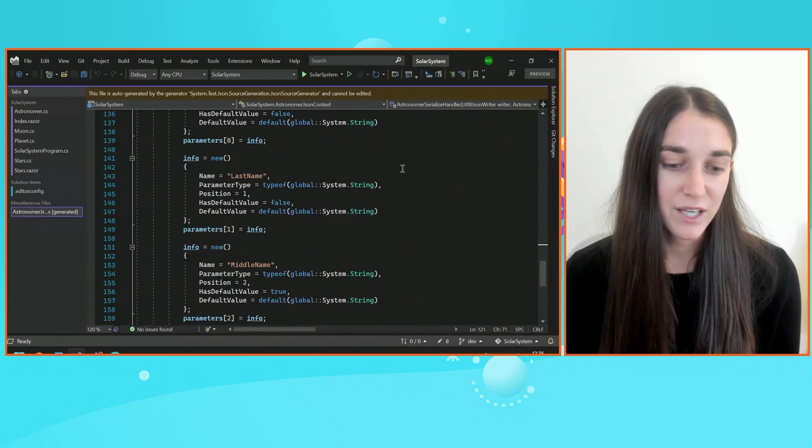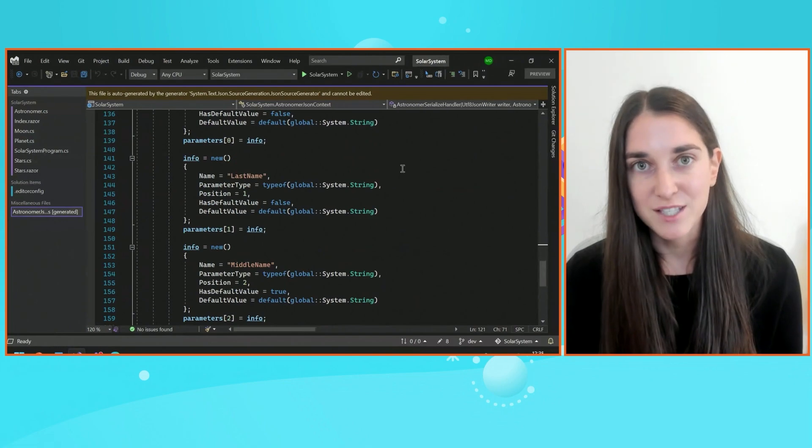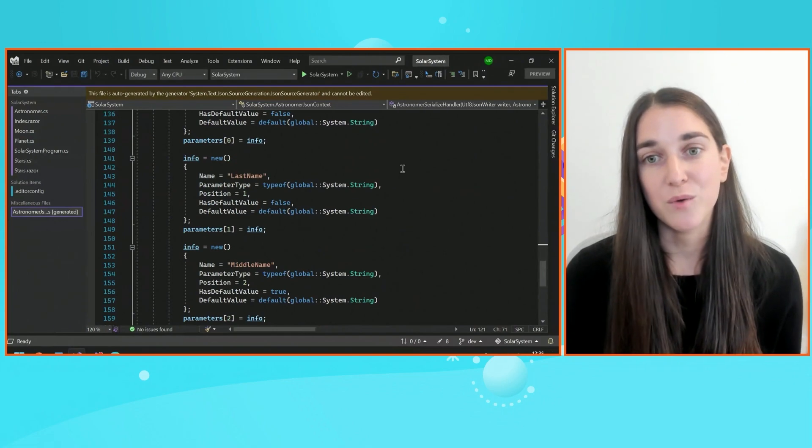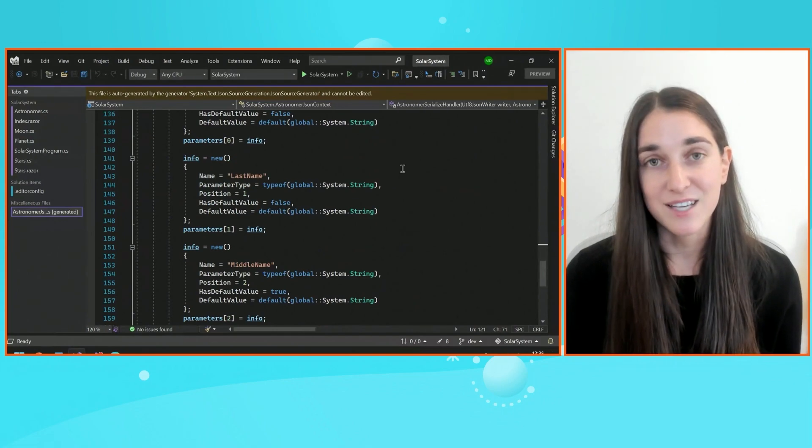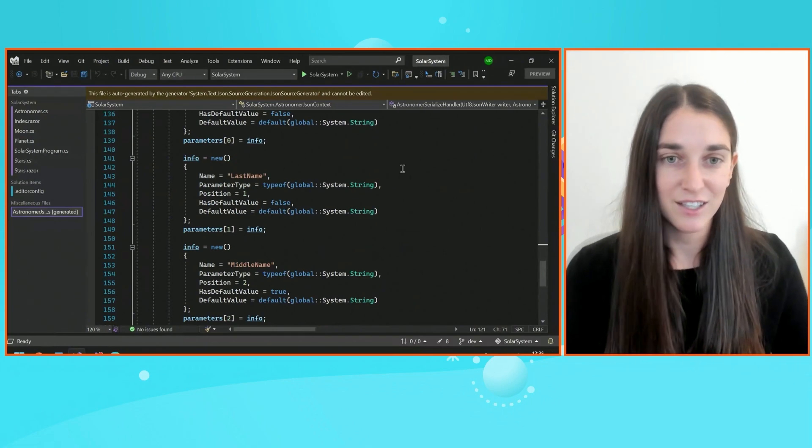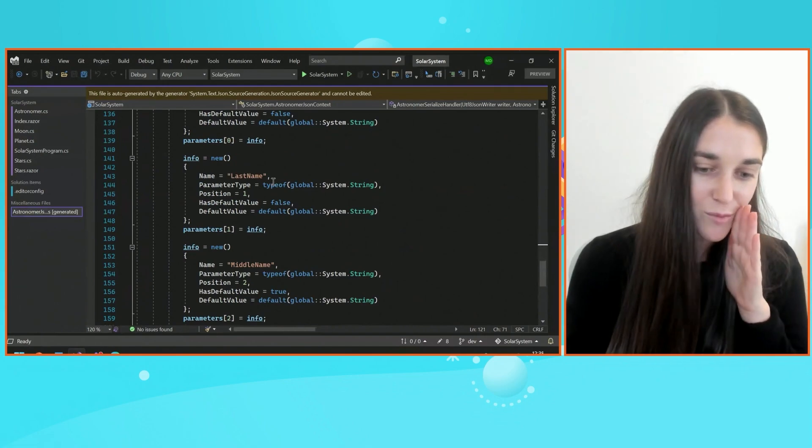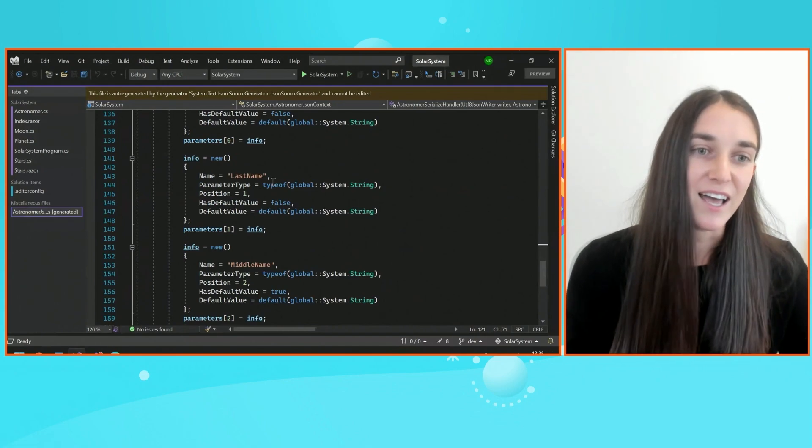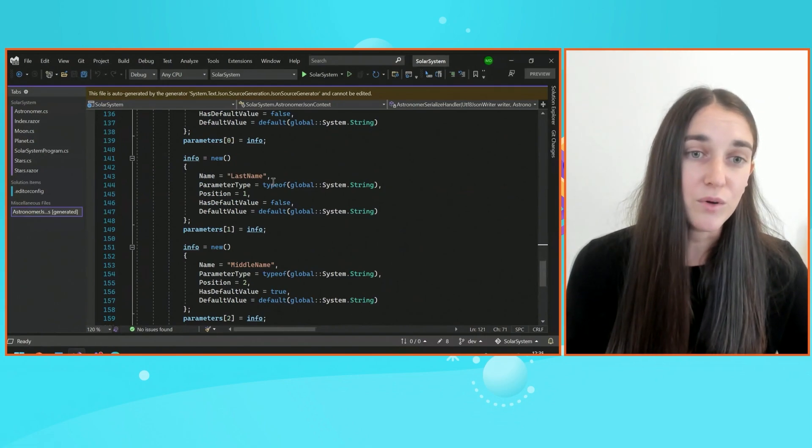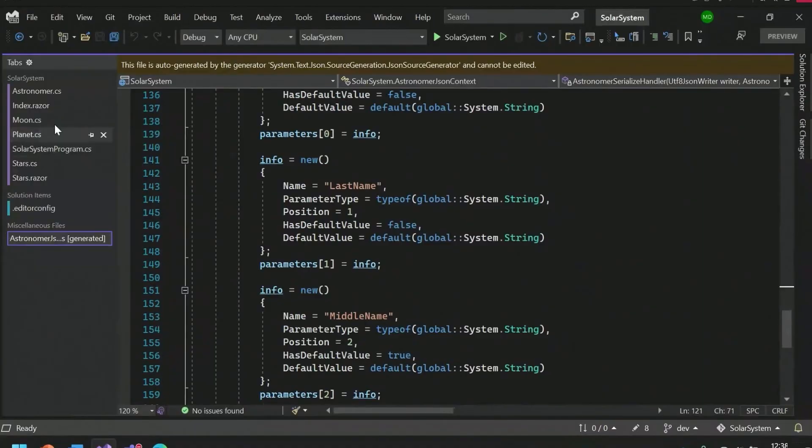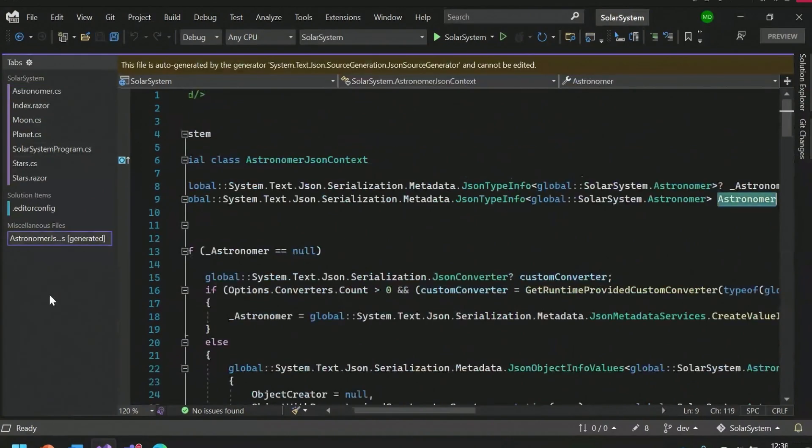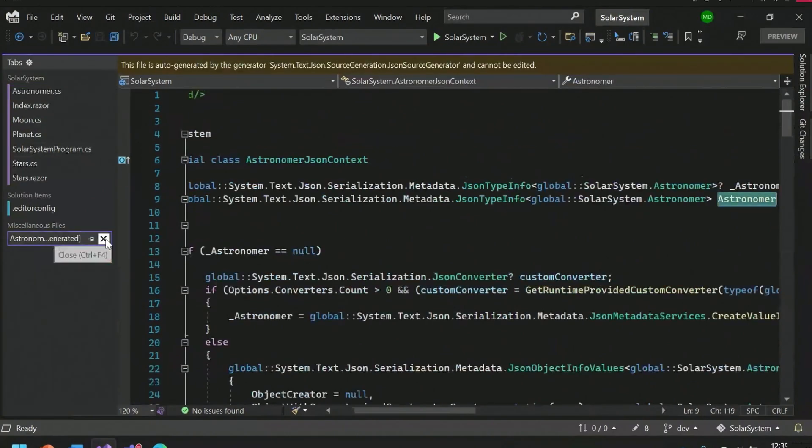Most importantly, the source generated code is the most performant way to serialize a type to JSON string, because you know we're all about that performance. And what's really cool is that I can also easily navigate to a source generated file. So all of our navigation features work too for this. Cool.